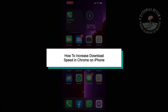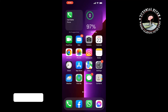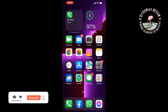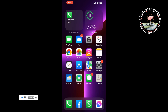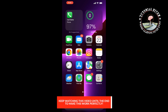This tutorial will show you how to increase download speed in Google Chrome browser on iPhone. You can make Google Chrome faster by following these steps. Step one: update your Google Chrome app.